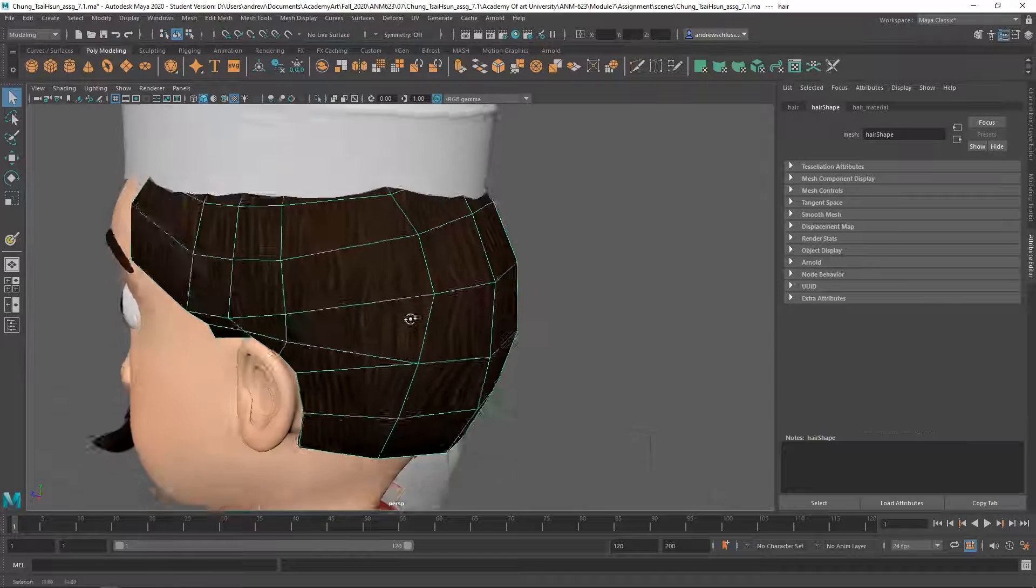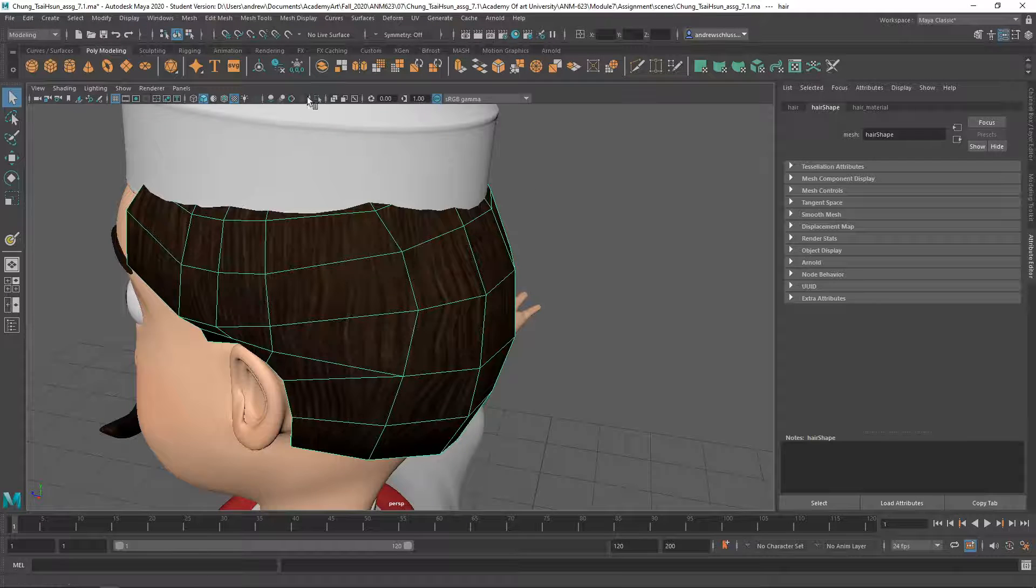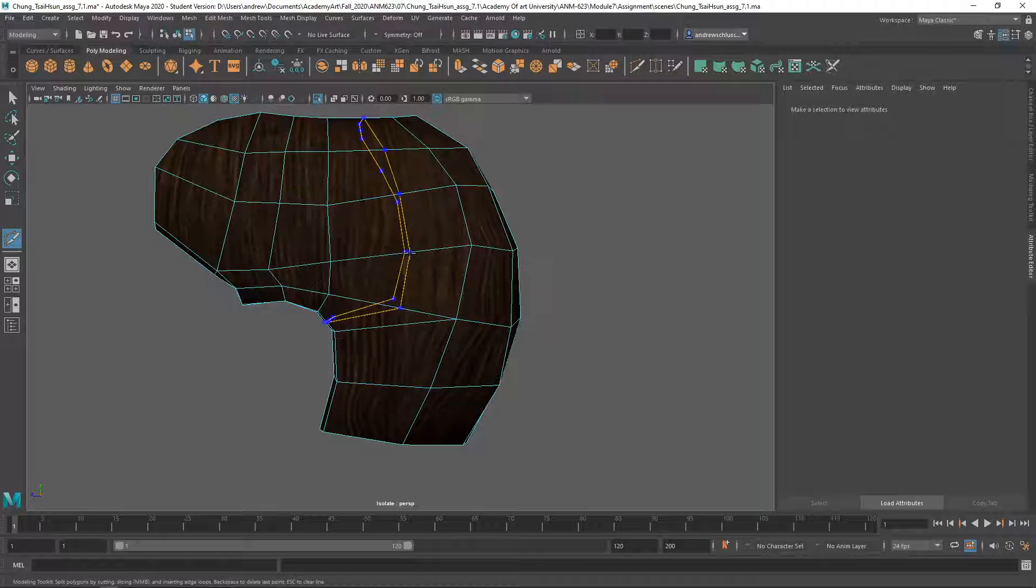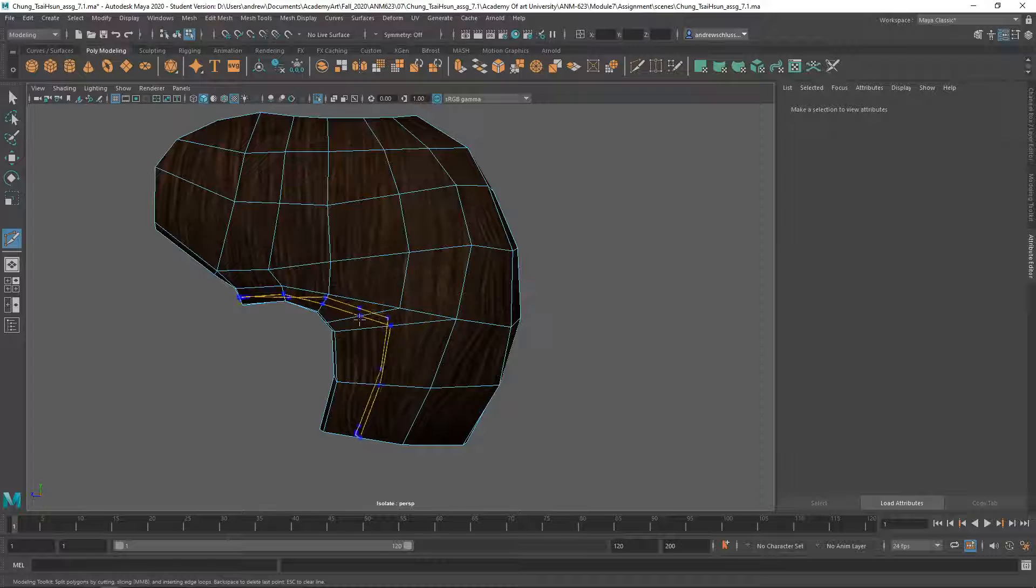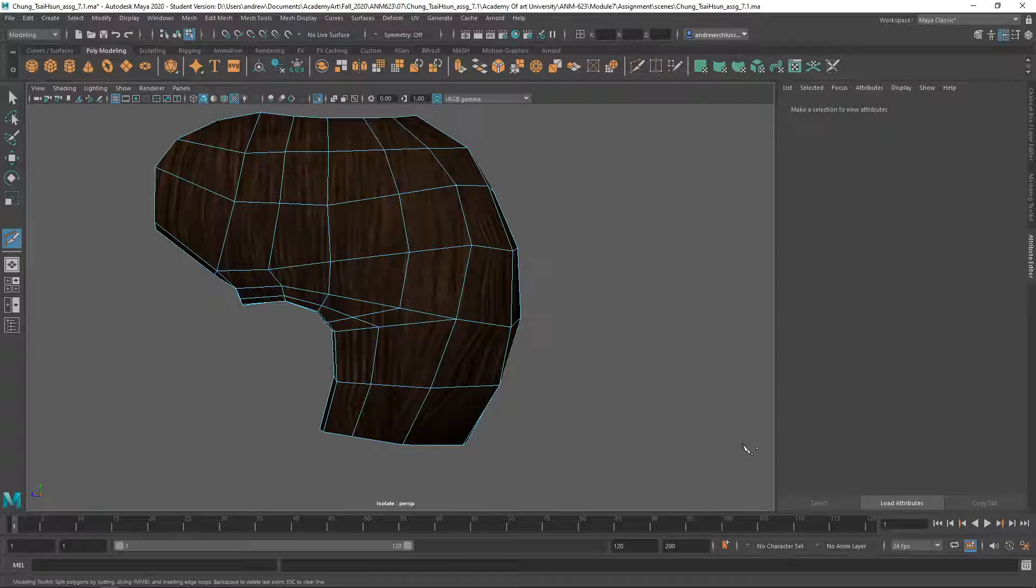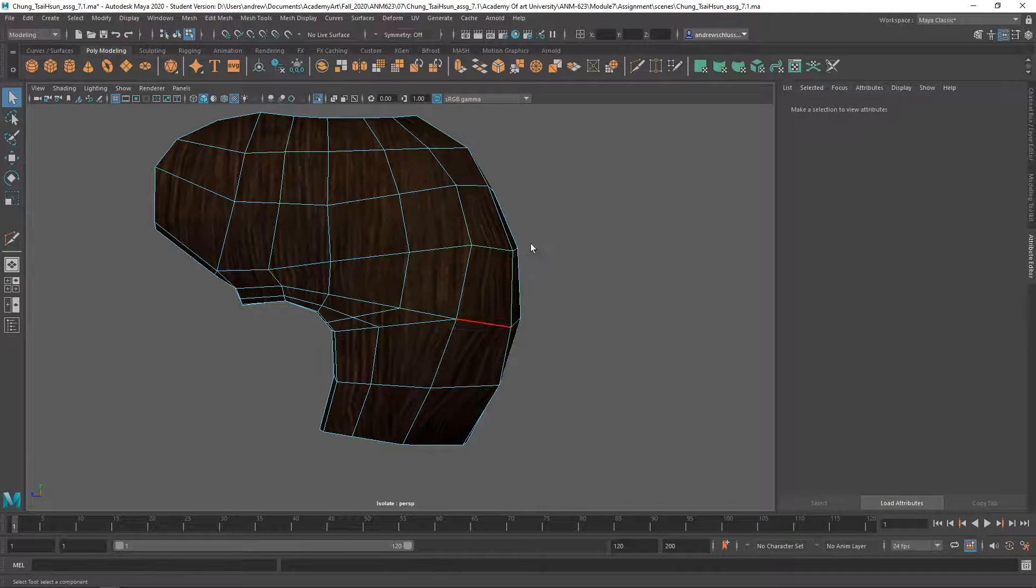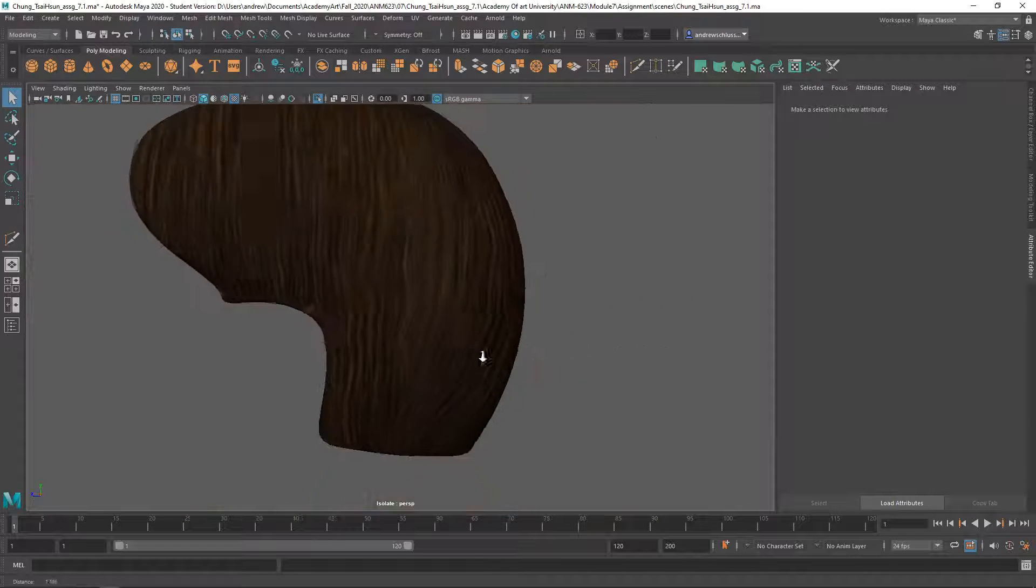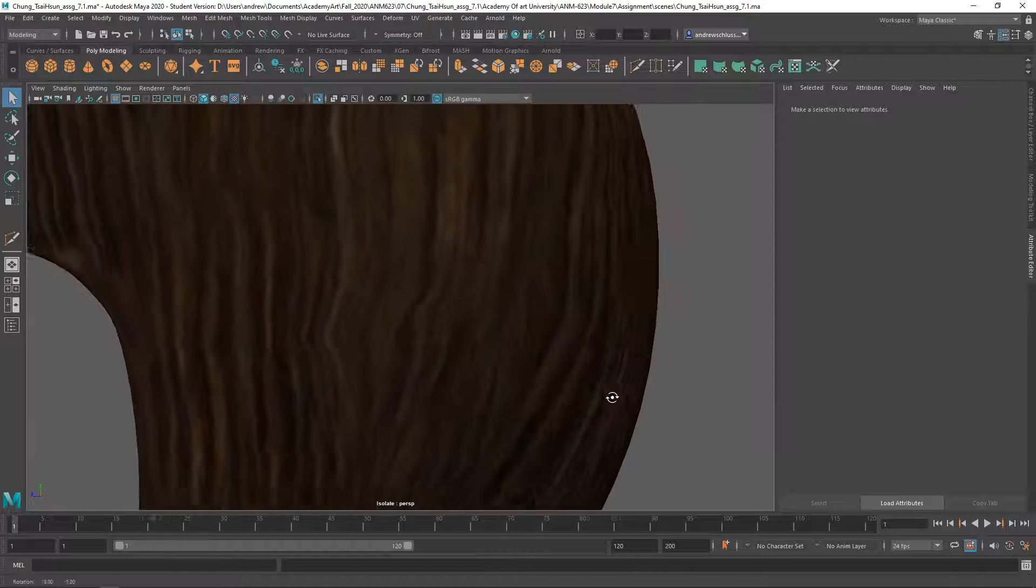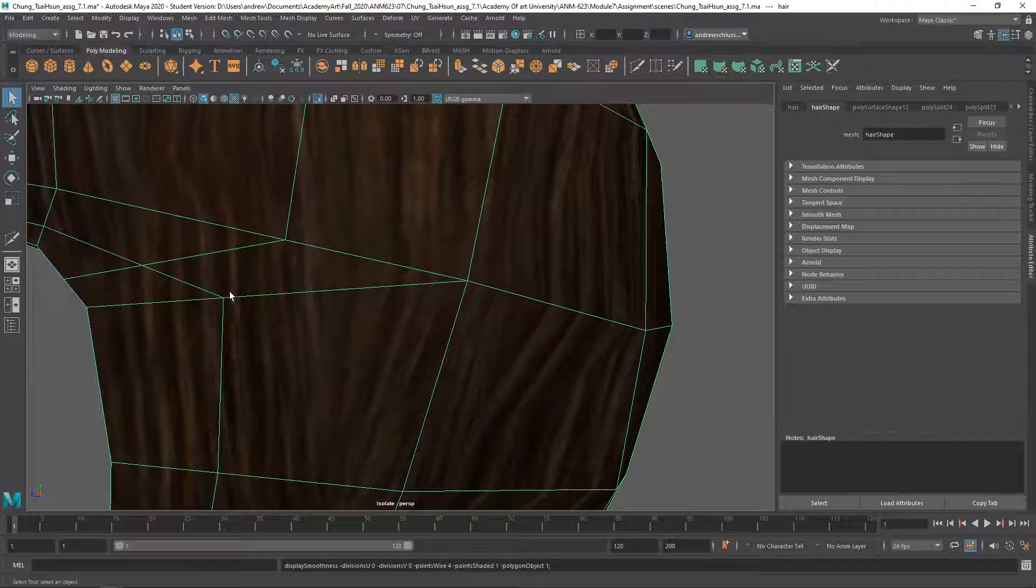You might try adding in maybe another edge loop here and see if that gets us any less. It's not as extreme as it was before that problem. But again, you have a very stretched face here.